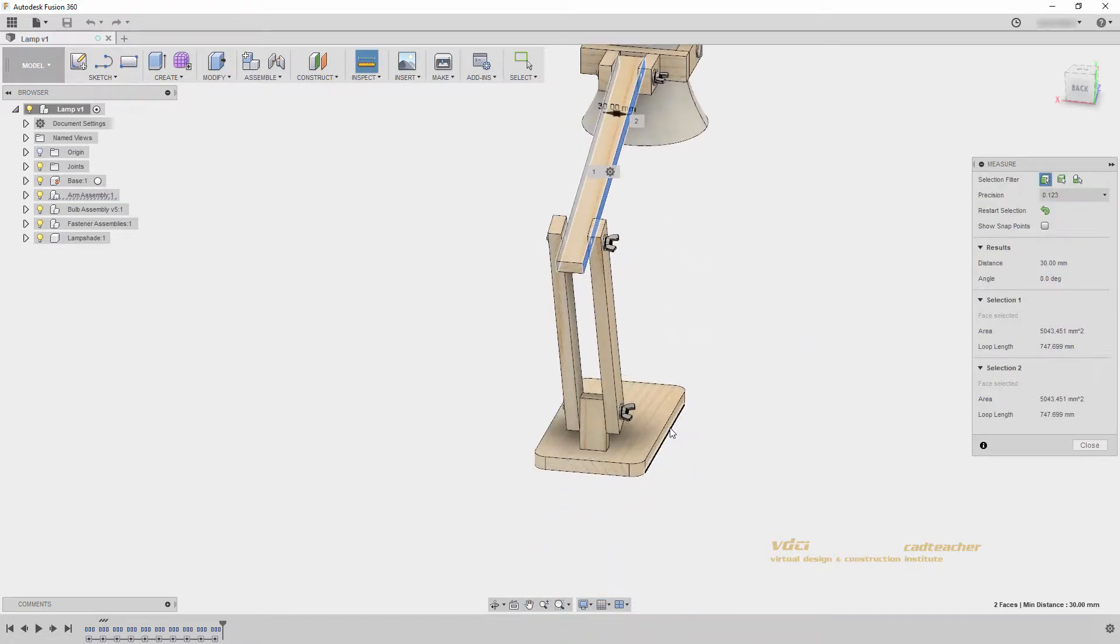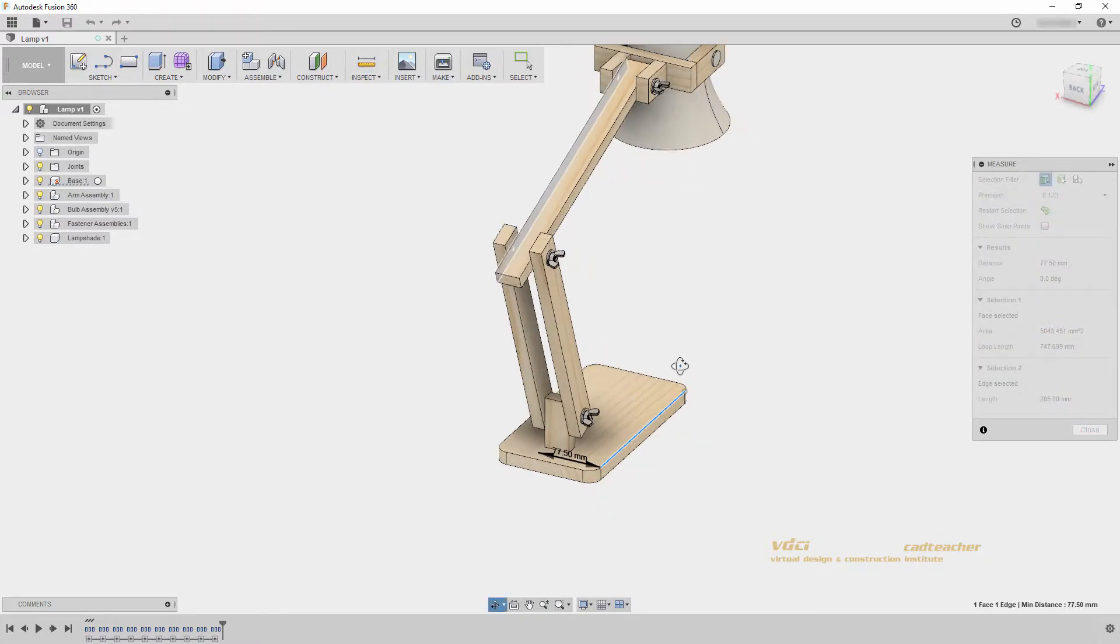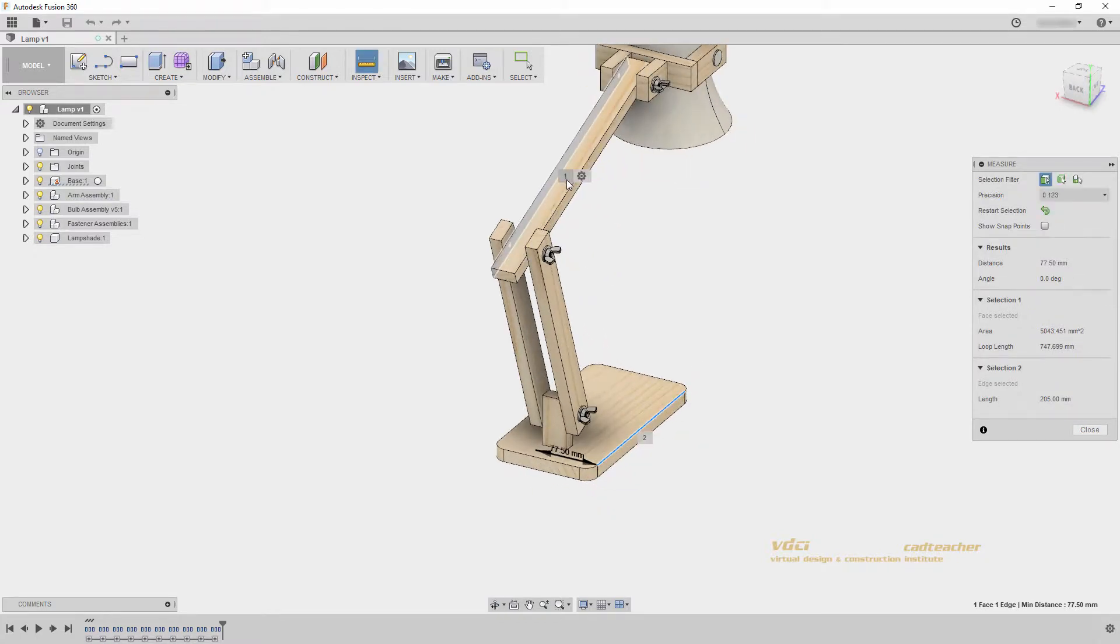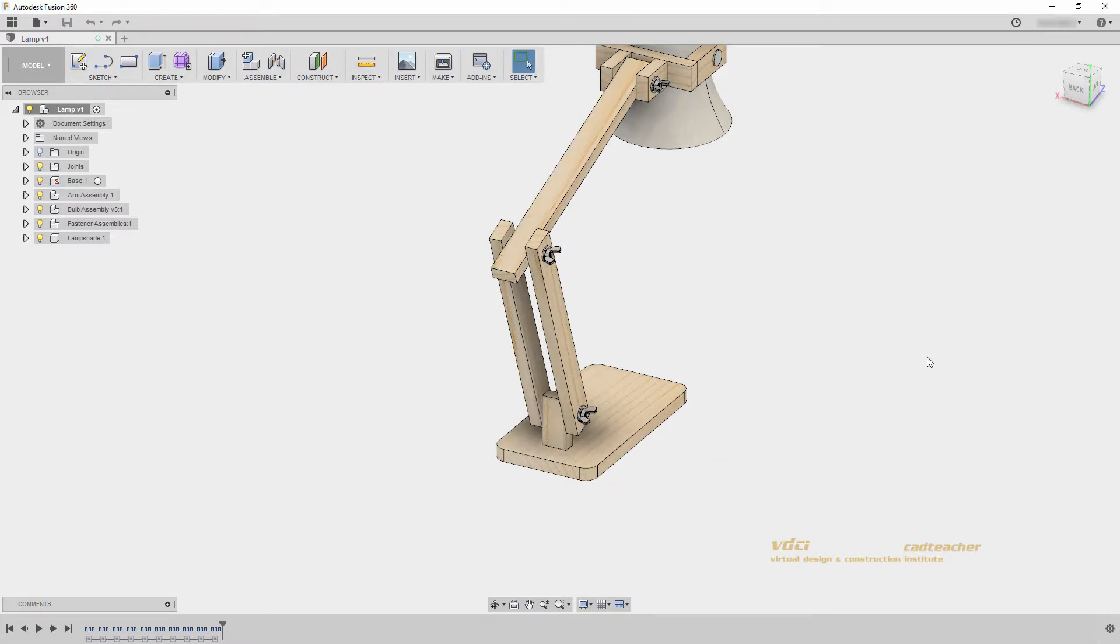If I select a third face or edge, it will keep the first and replace the second selection set. I will hit close and go measure one more time.